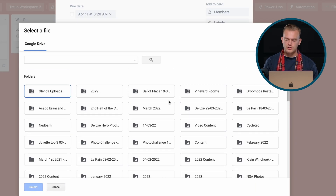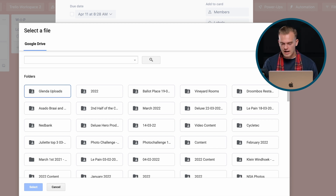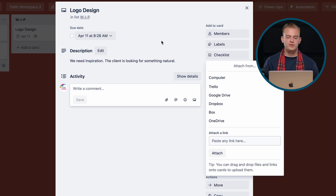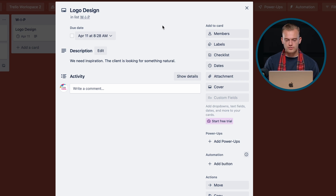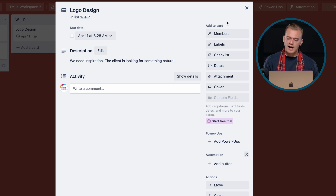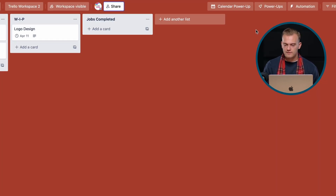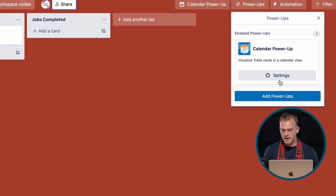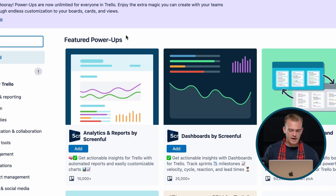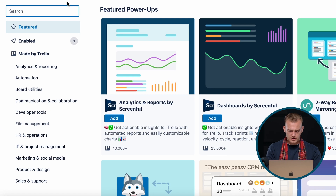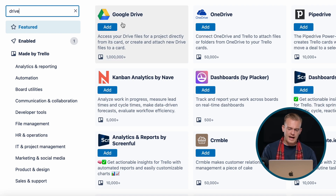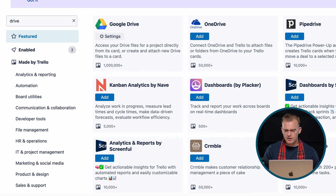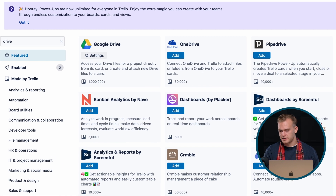We can add a nifty trick here on our Trello board by adding a Google Drive Power-Up. So we're going to add the Power-Up now — we're going to search 'Drive' and we can add it. We can see that the Power-Up has been loaded in.